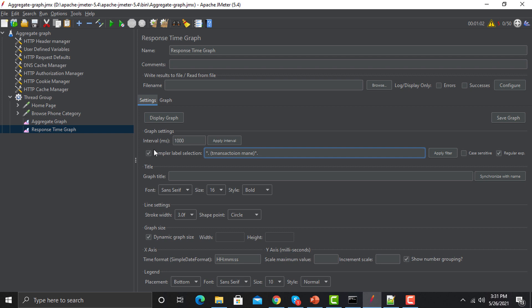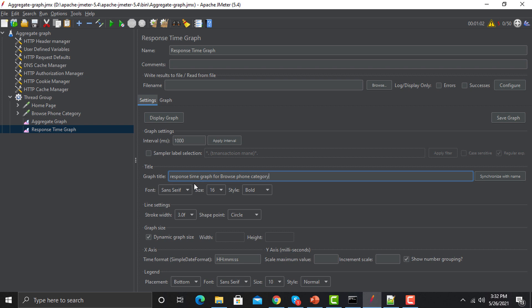We have more options here. For the title, we need to give a proper or meaningful name to the graph. For example, I'm giving the name 'Response Time Graph for Browse Phone Category' — just a random name, you can form your own. Then we have the line stroke settings: the stroke width is shown here, and the point shape — currently it's set to circle.